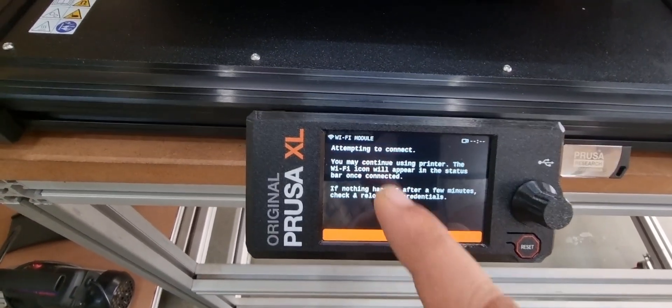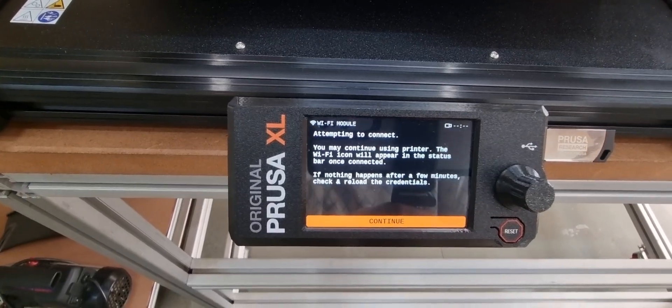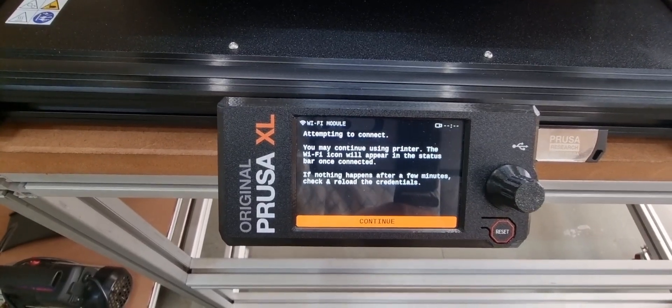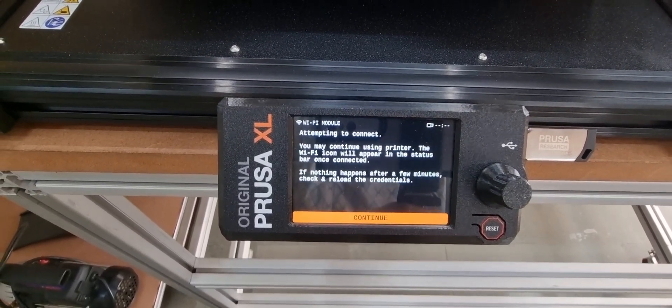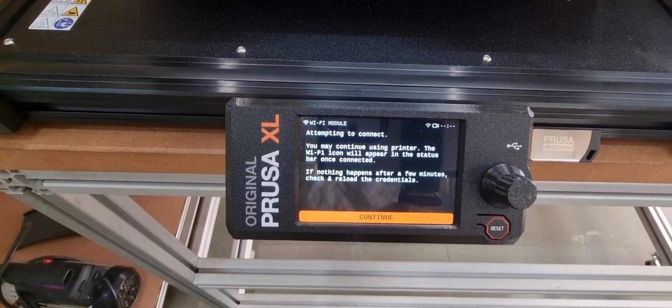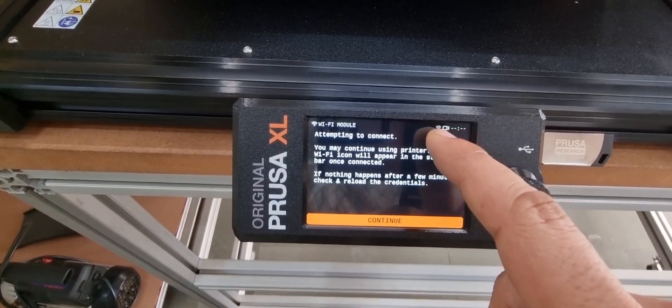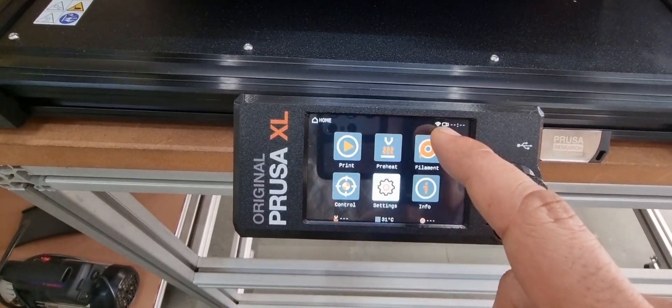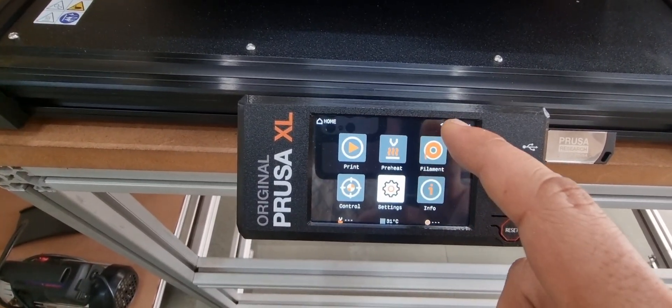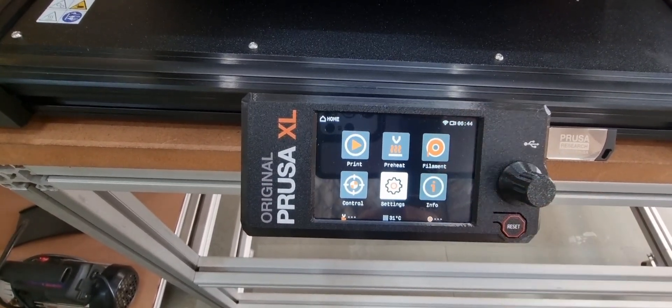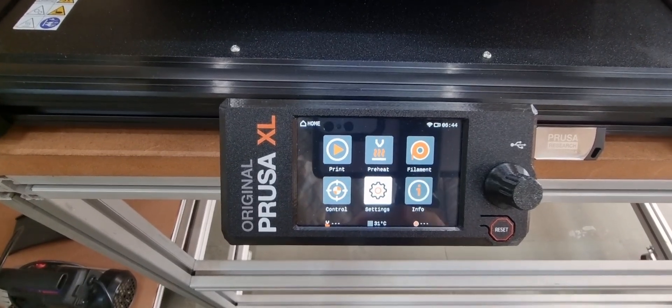You will see within few seconds a Wi-Fi icon will appear in the top right corner of the LCD screen. If it is in white color, it means that your printer has been connected to the Wi-Fi.